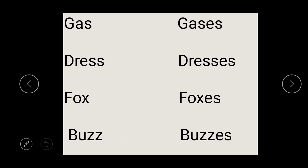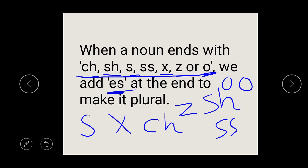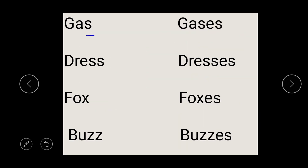So let's look at the next example. We have gas. Gas ends with S. The rule says if it ends with S, add ES. So you write gas, then add your ES because it ends with S, and it turns to gases. So you can say one gas, three gases.